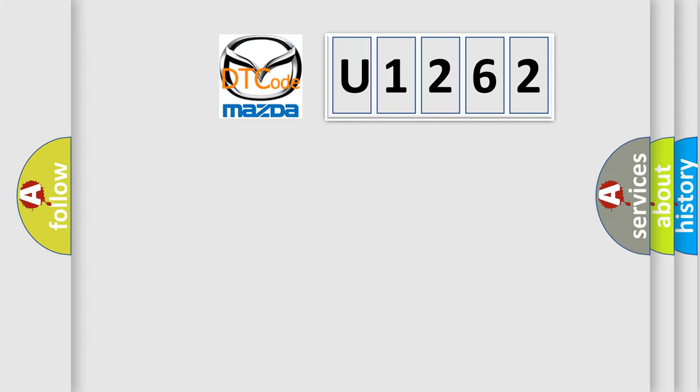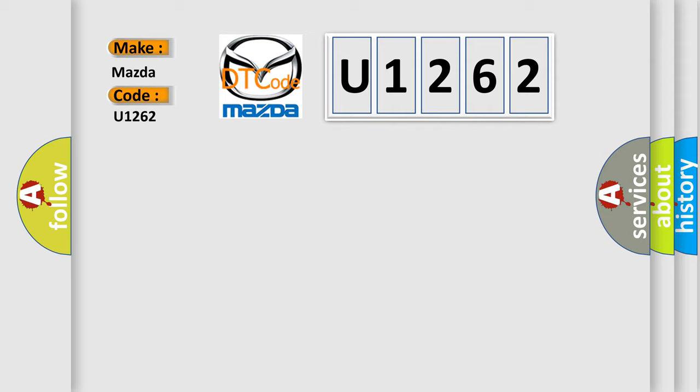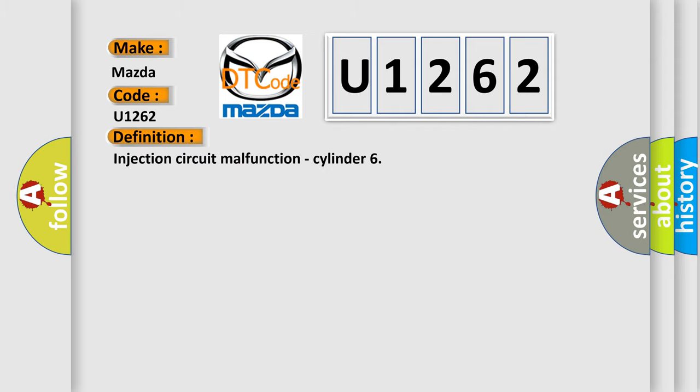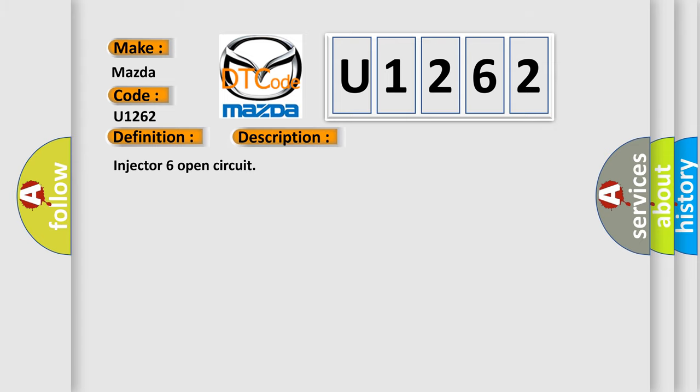So, what does the diagnostic trouble code U1262 interpret specifically for Mazda car manufacturers? The basic definition is: Injection circuit malfunction, cylinder. And now this is a short description of this DTC code. Injector 6 open circuit.